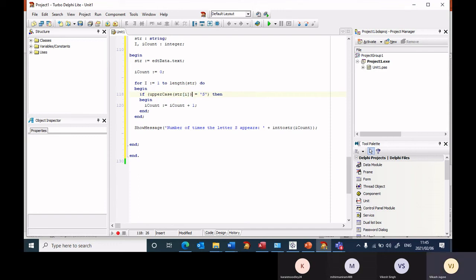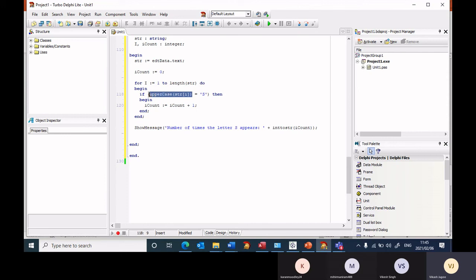Now what I'm doing is I'm taking the character str i, I'm converting it to a capital letter. That's what uppercase does. It converts it into a capital letter and I check it against a capital letter.